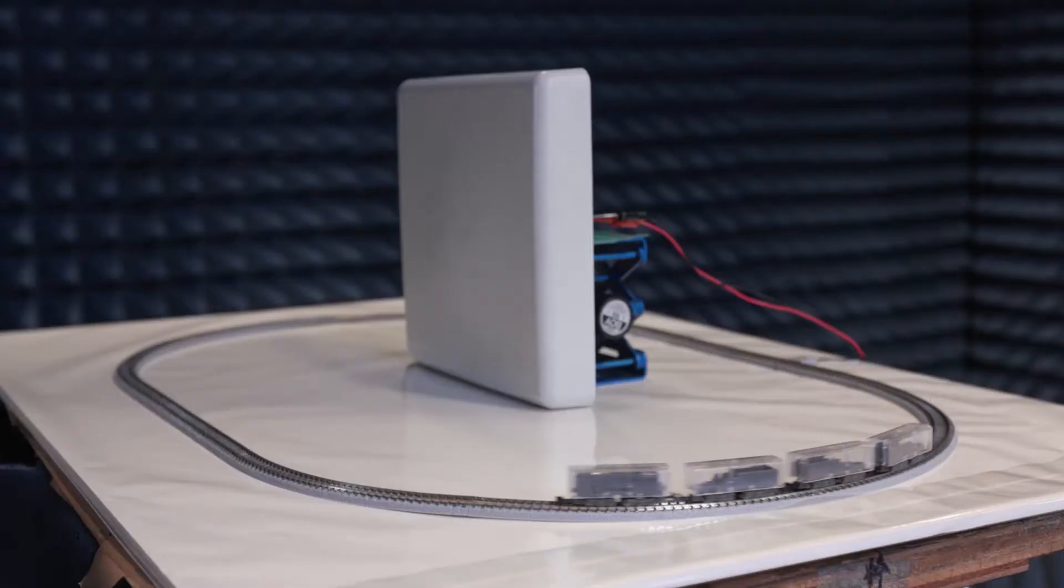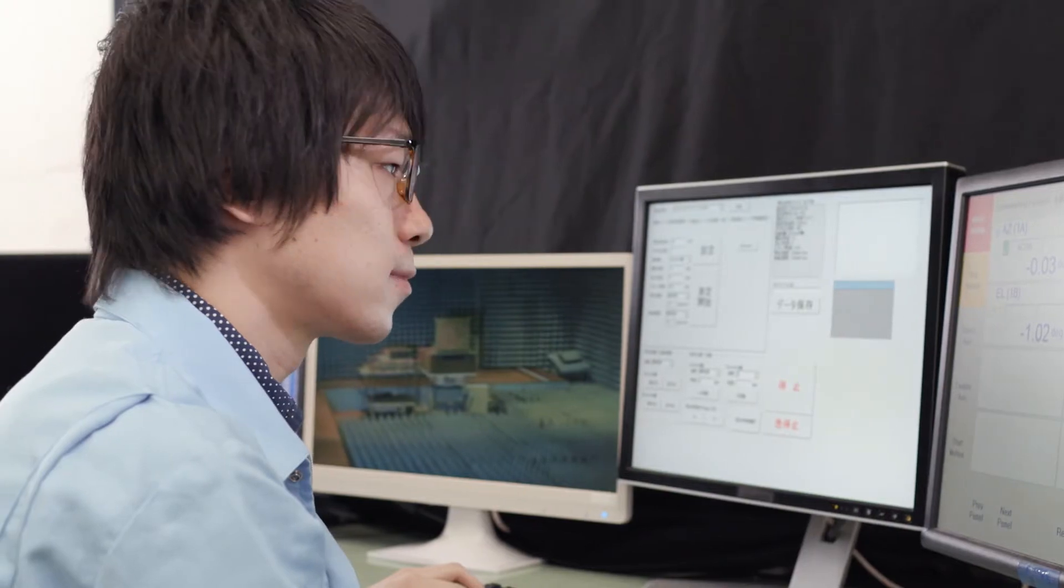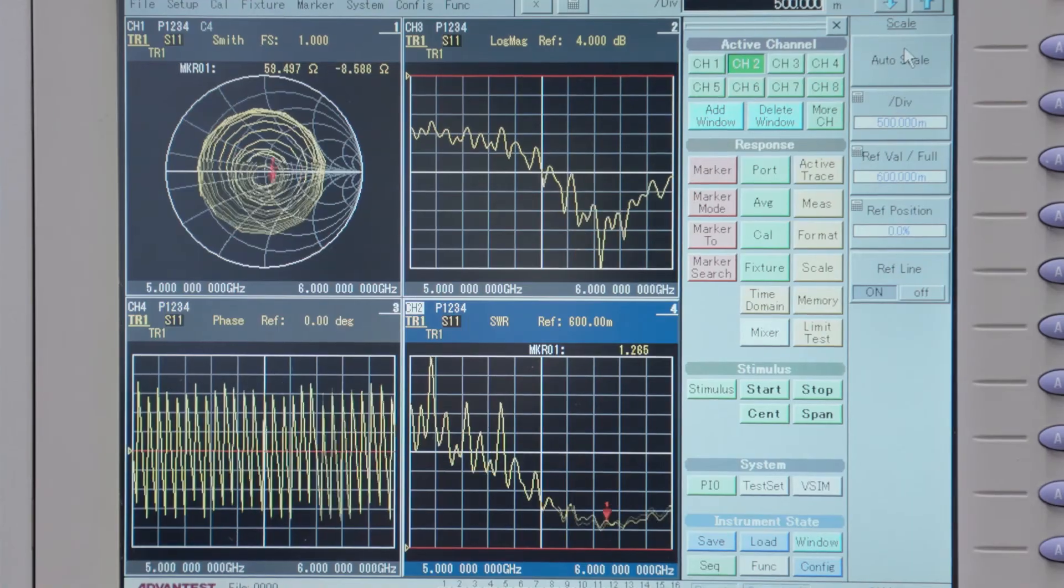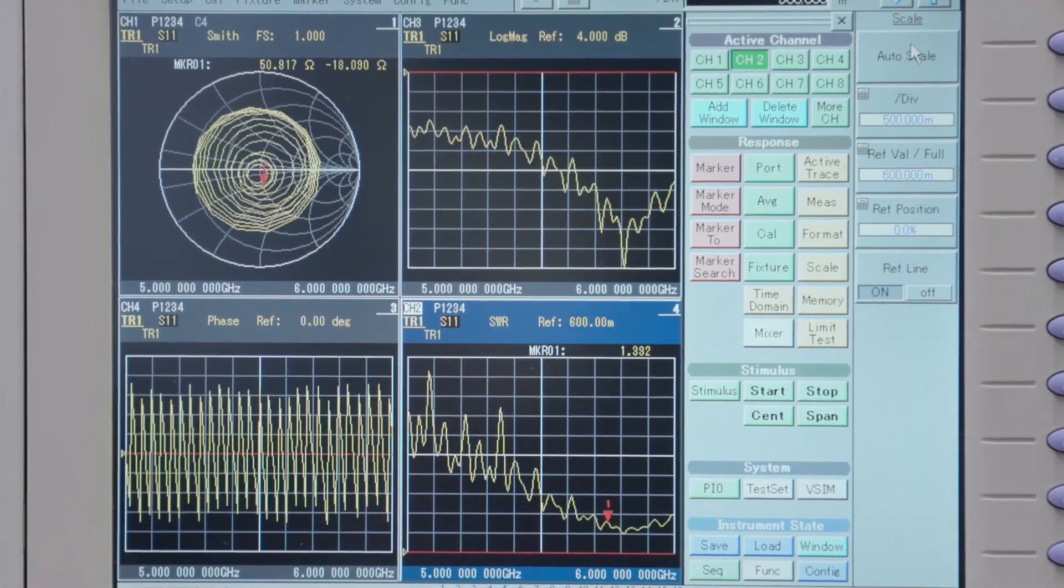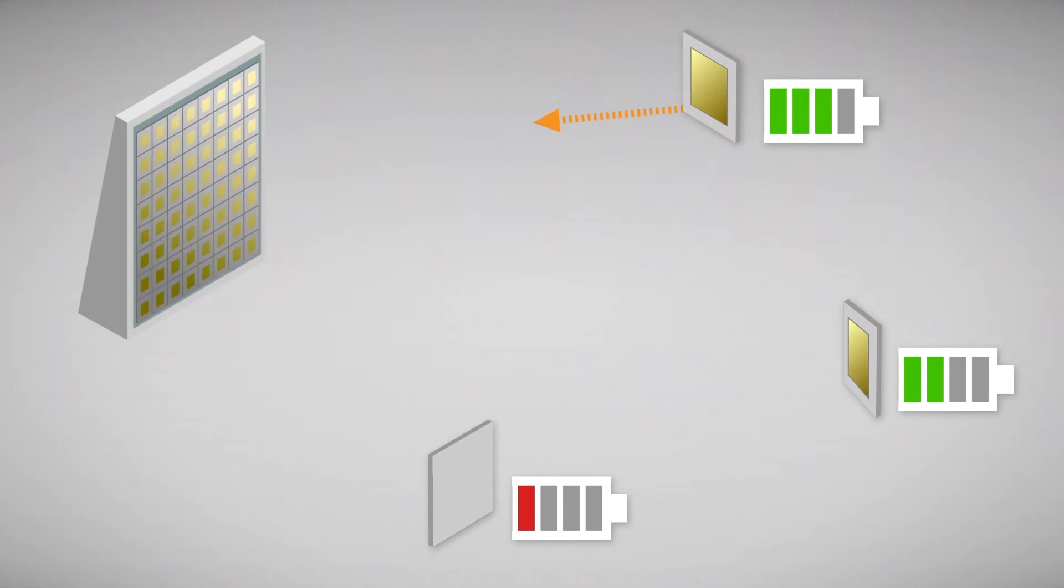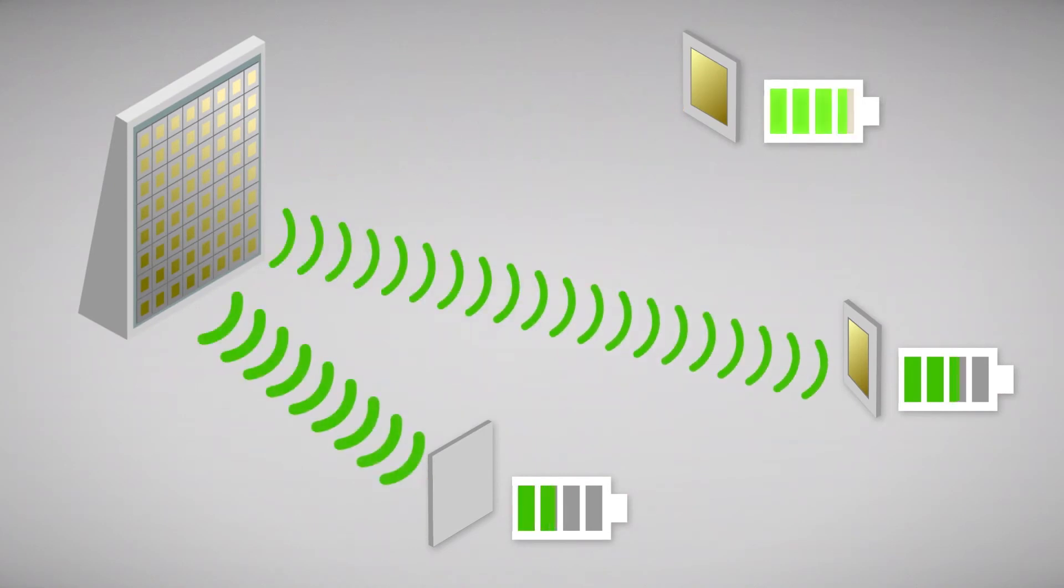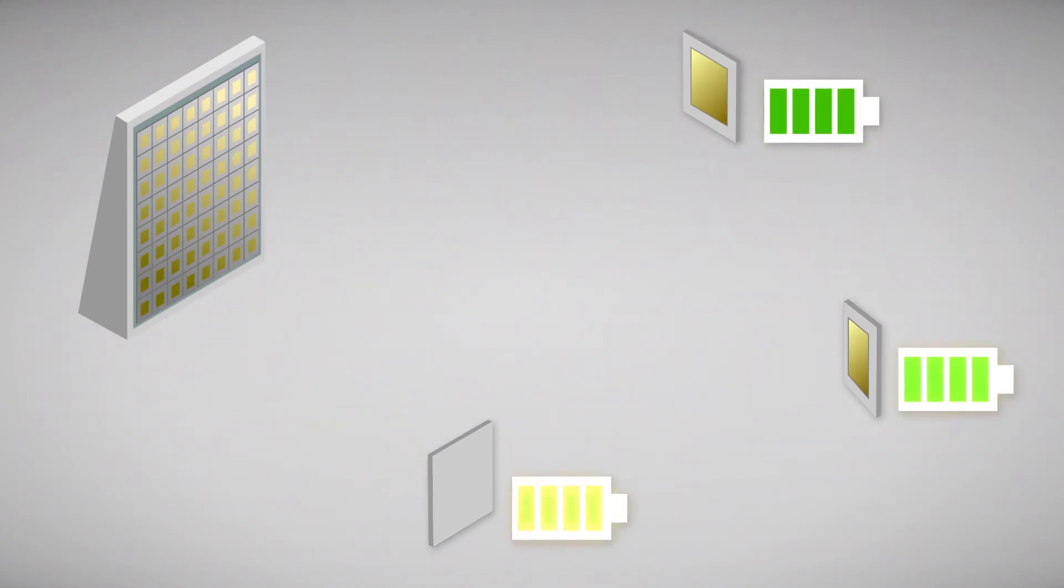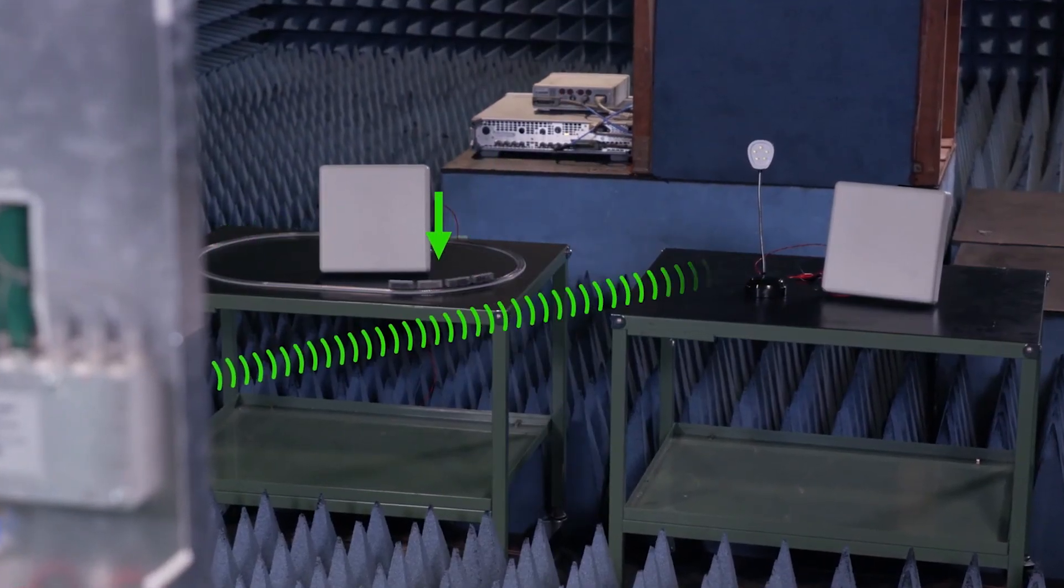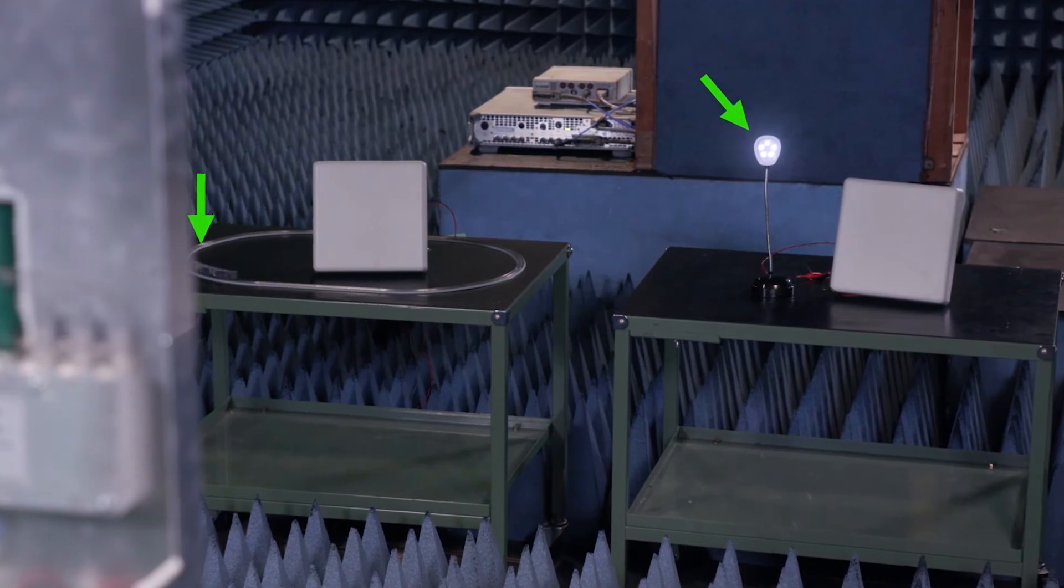The system transfers electric power efficiently to wherever it is needed, in the right amounts. The locations of devices and their power requirements are estimated. The transmitter then optimizes power supply, transferring power to multiple devices more efficiently.